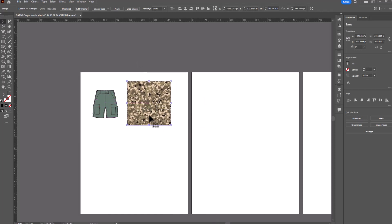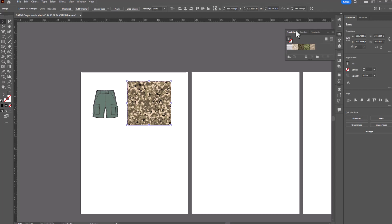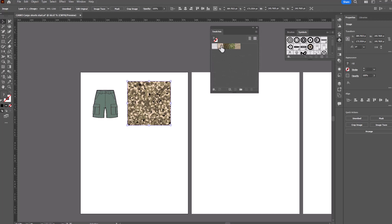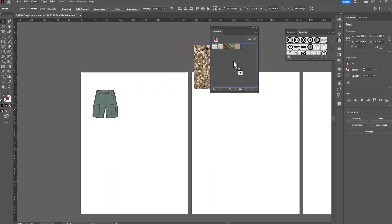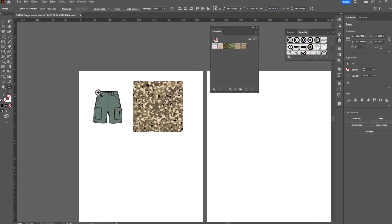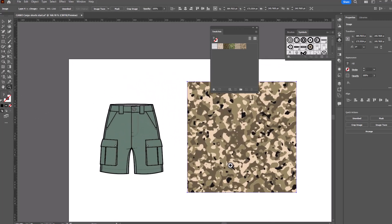That is a much more appropriate scale for this garment. Now we're going to take this. We will open up our swatches window and as you can see I've already got a few other camo patterns here. And all we need to do is drag this right into the swatches and there is our seamless repeat camo pattern. So let's put it to use and see how it looks on these little cargo shorts.